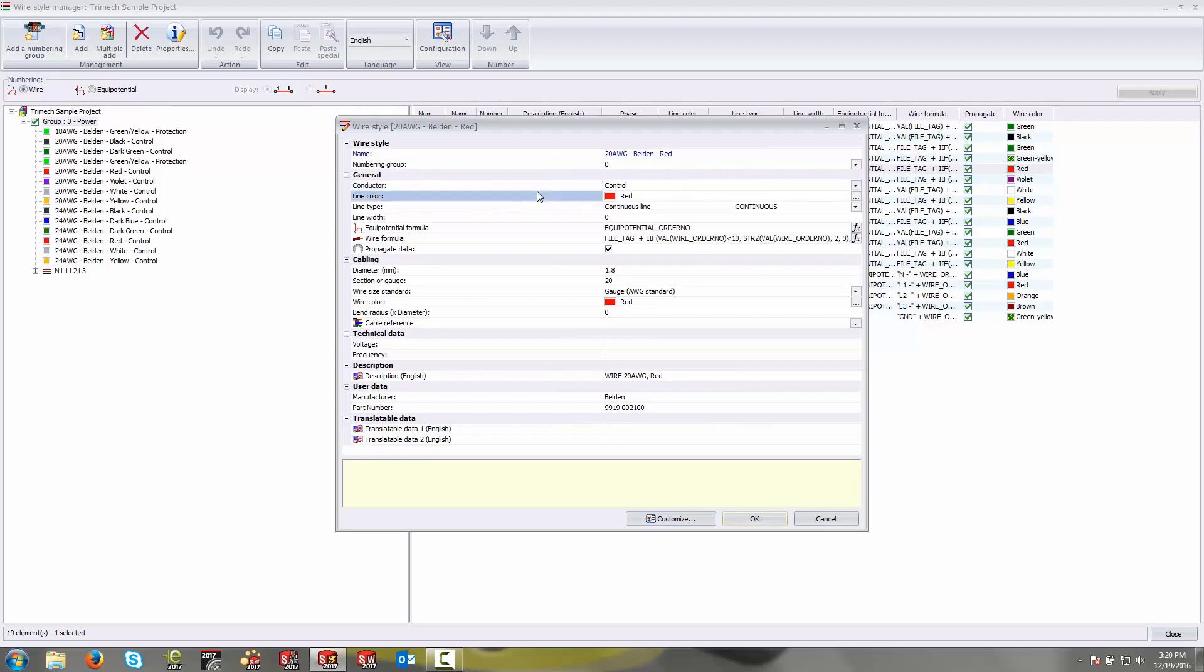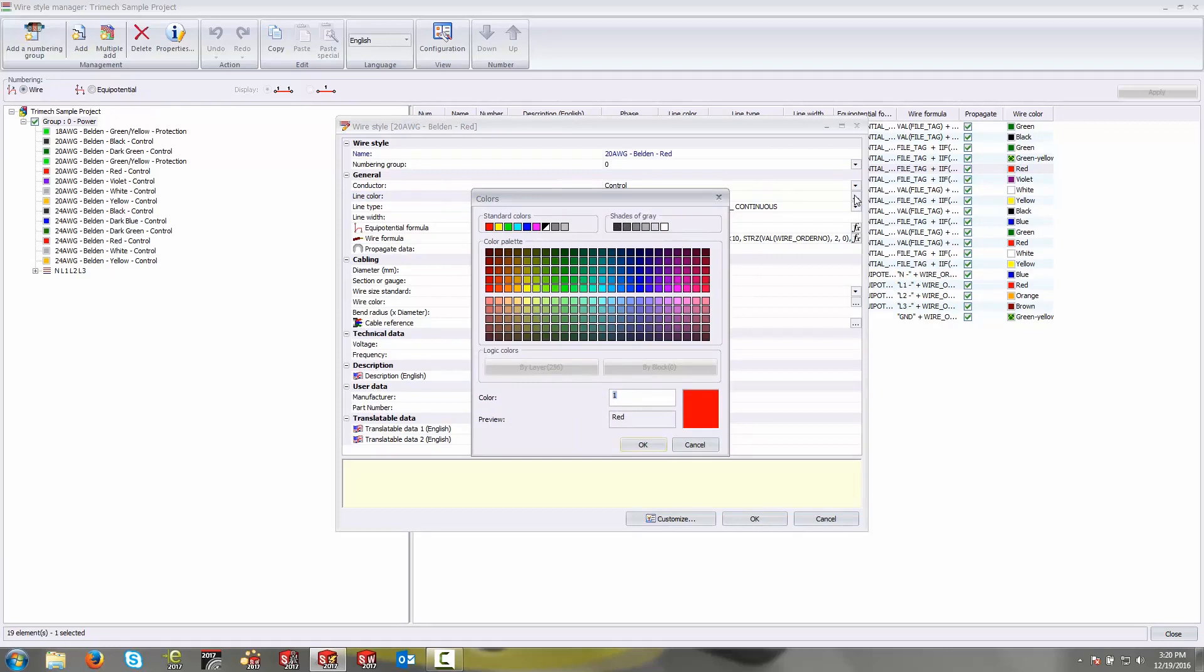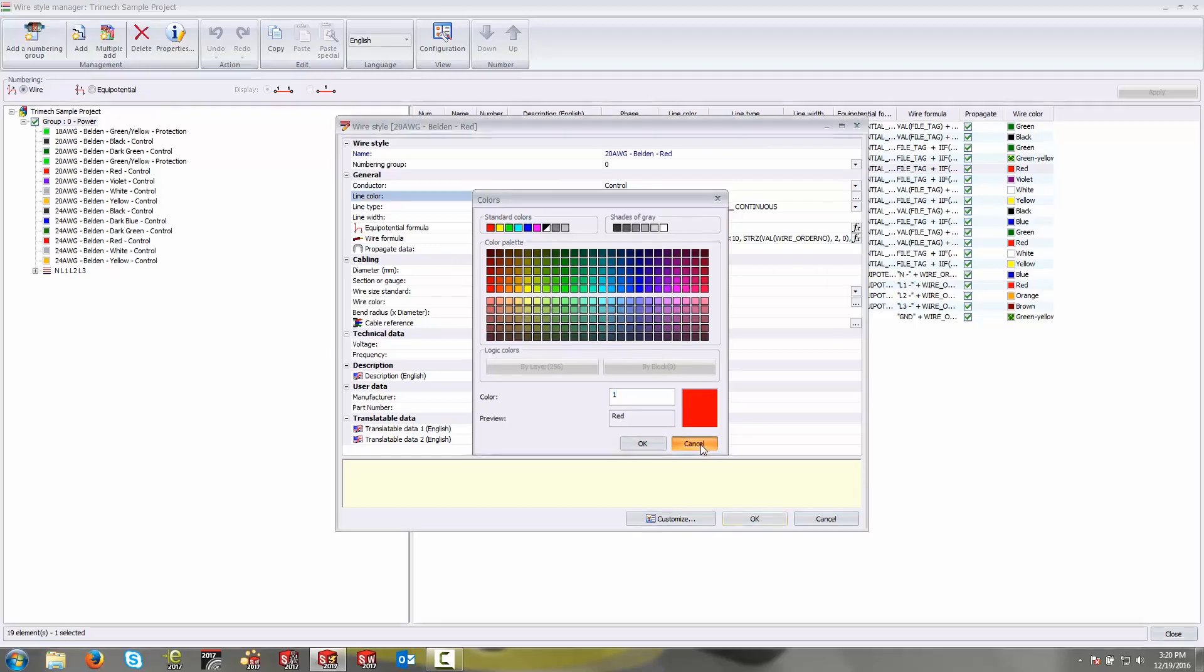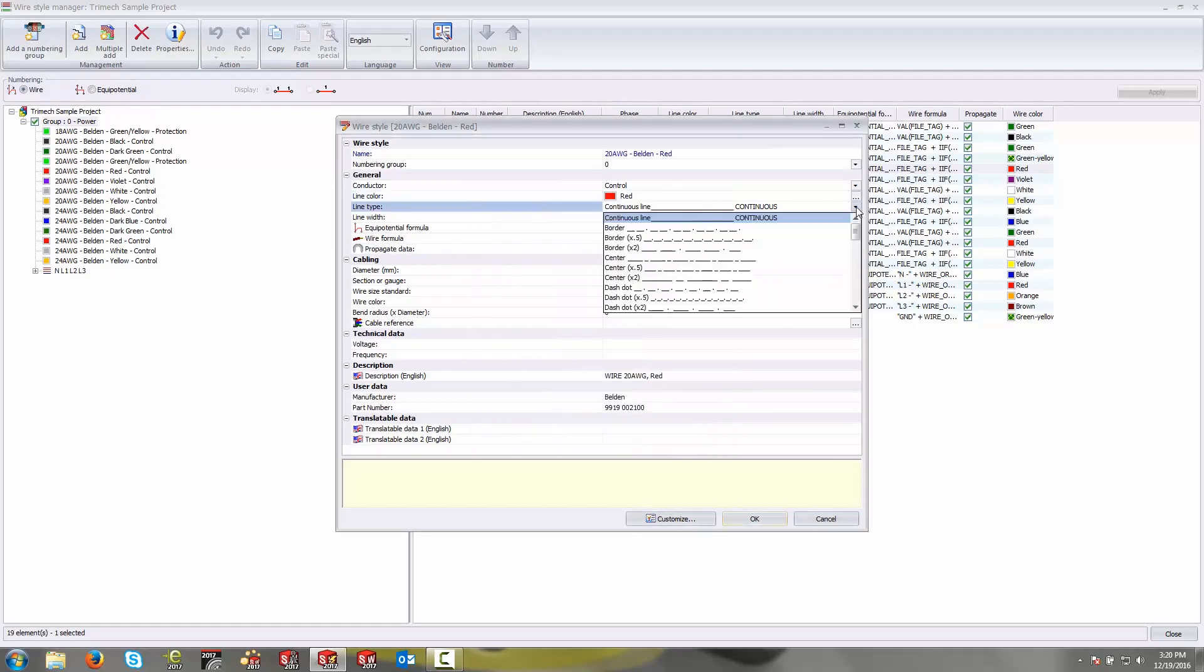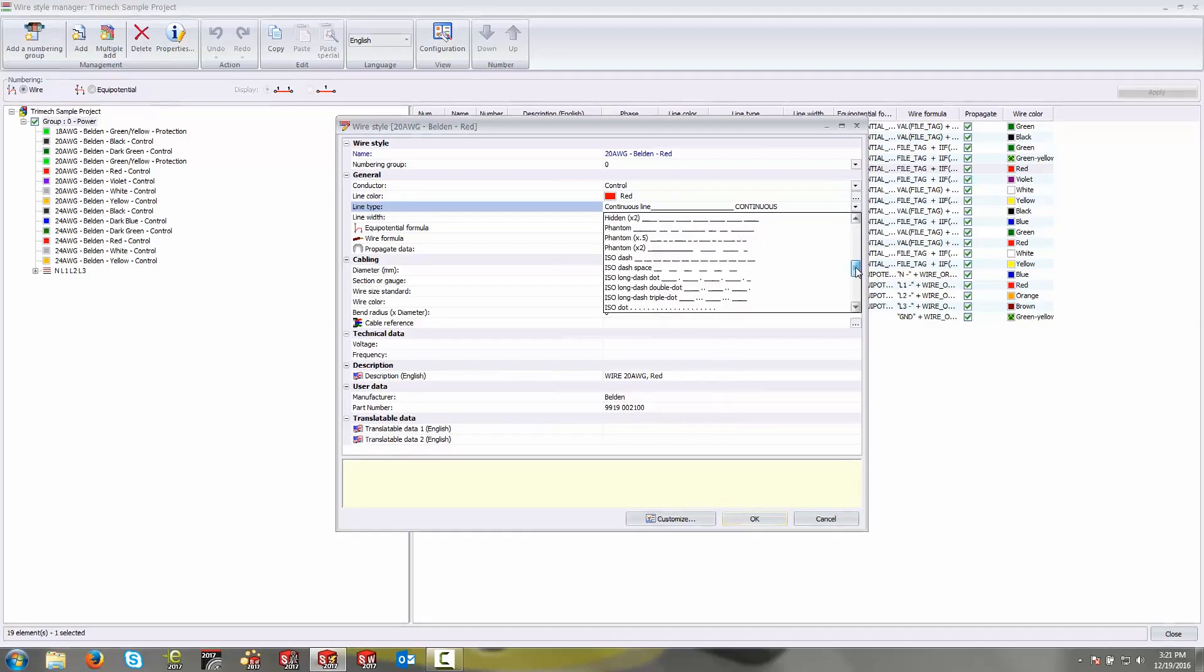Under line color, you have the color of the actual wire on the schematic. So if this is a red wire, it stands to reason that this would be red in color. But you can change that to whatever color you would like using this given palette here or hexadecimal codes. Line type indicates how this is going to be represented on the schematic in terms of whether it's a continuous line or if it's a broken line, dashed, or has symbols in between it.